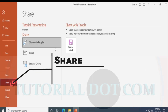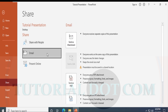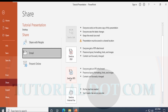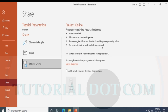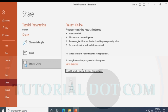Under Share, you can share the presentation online with people. You can save it to the cloud or send it as an email attachment — as a PDF, XPS format, or even as an internet fax. You can also present it online with participants.